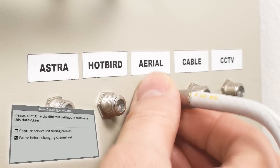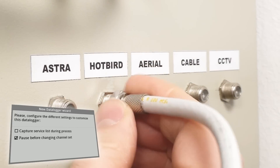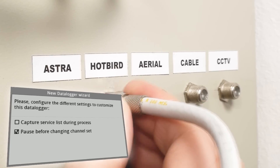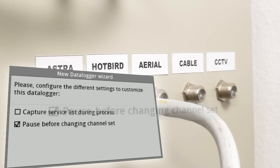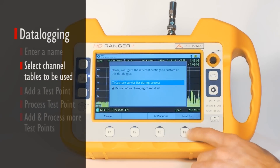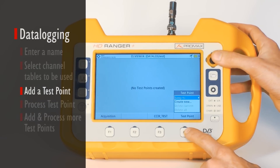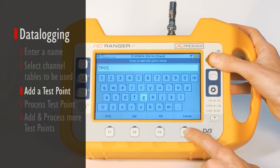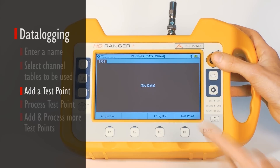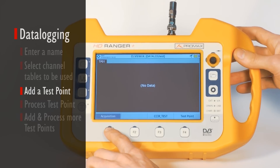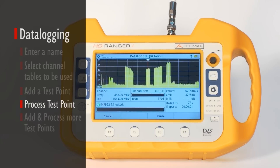Some installations will have UHF and satellite bands separated at two different wall connectors. You can select whether you want the data logger to stop before switching bands so that you have time to change the RF cable. It is now time to add a new test point. The HD Ranger will suggest a name — TP01 in this case — but we can enter any name that reminds us about the location where we are taking the measurements. Pressing Acquisition and Start is all you have to do to log all the data.